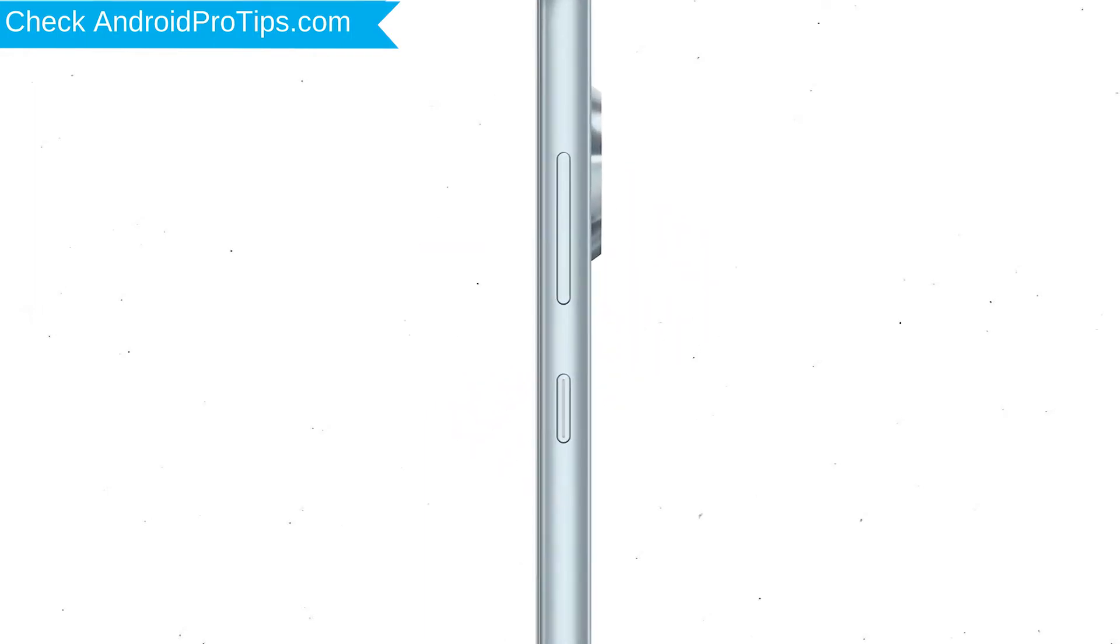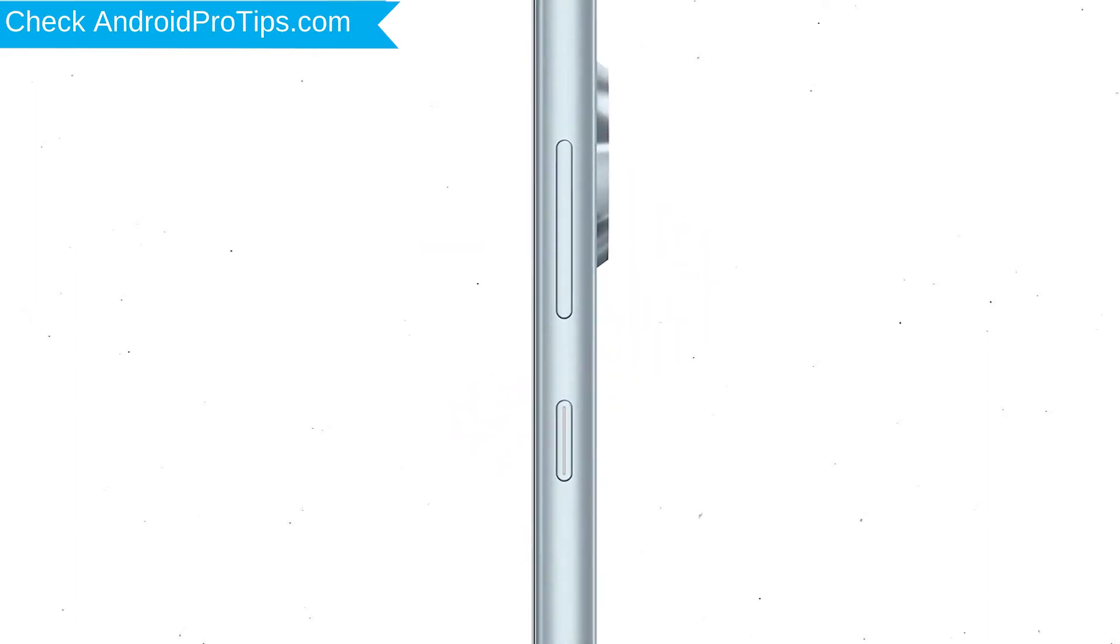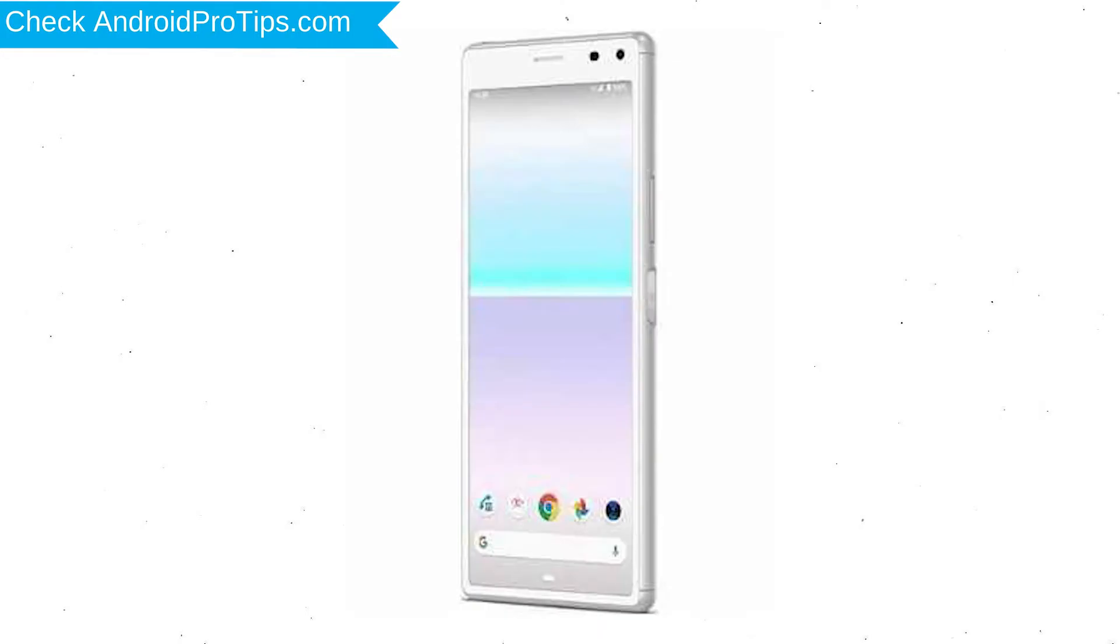Power off your mobile by holding the Power Button. Next, press and hold Volume Down Button and Power Button. When you see the Recovery Mode screen, release all the buttons.